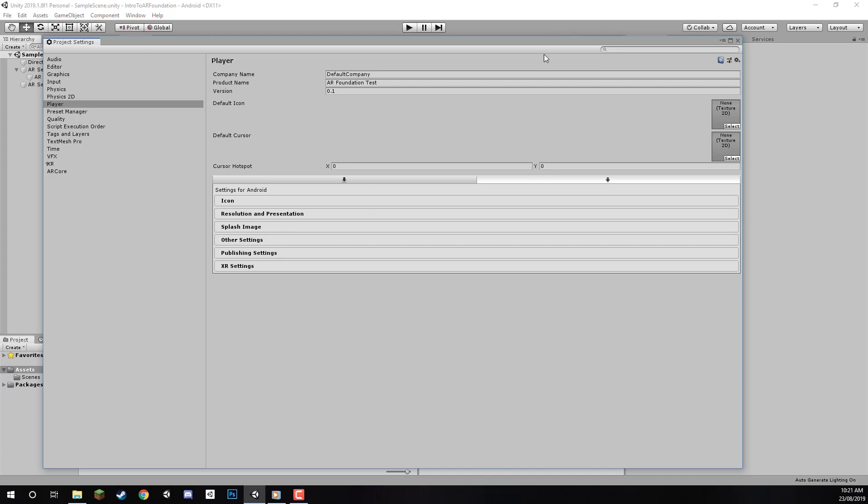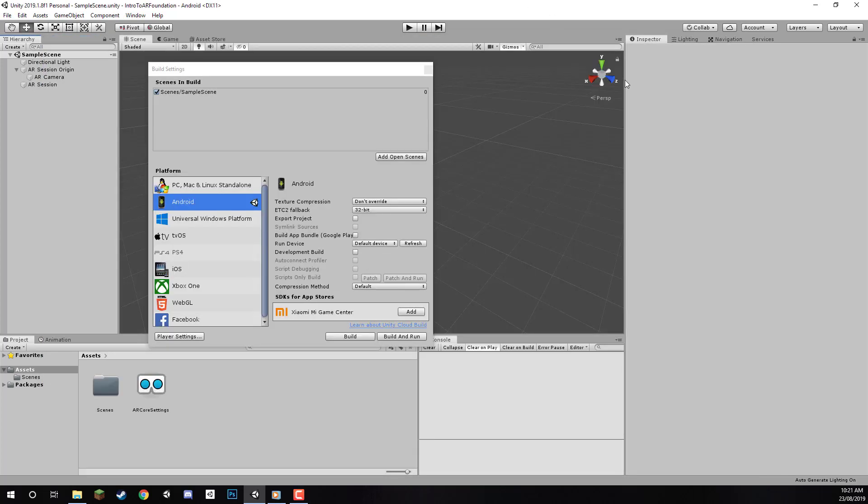That's all we need to do here. Let's close this, but we can't click Build and Run just yet. We need to set up our device first so we can use it with Unity. By default, building projects and transferring files to your device isn't allowed. Let's go to our Android device, and I'll show you how to enable Developer Options.